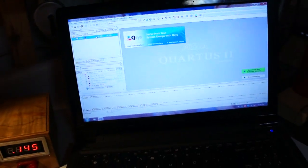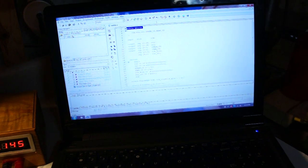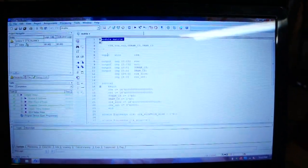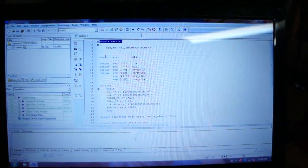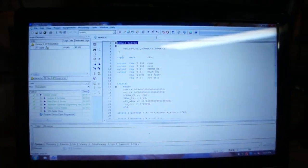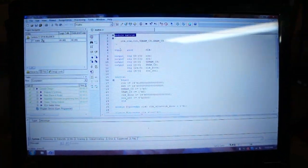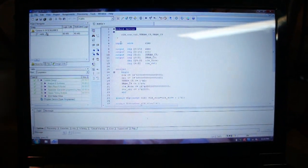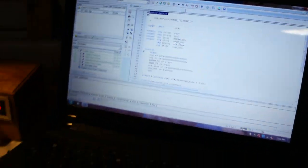So I have some Verilog code that one of my friends, Marshall, helped me write. You'll be able to find the code in the description of the video.